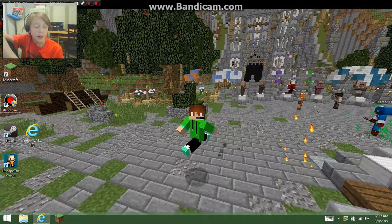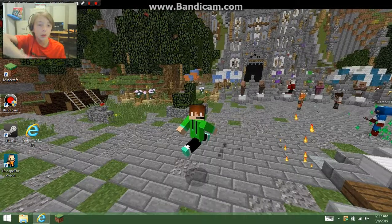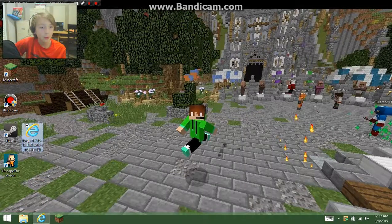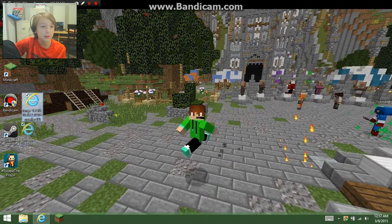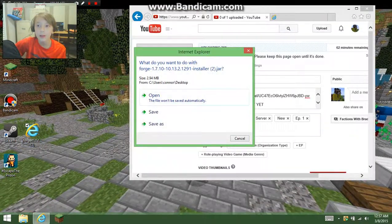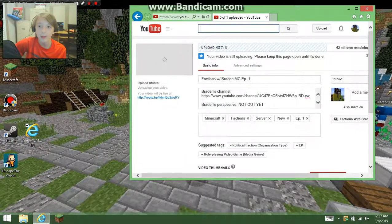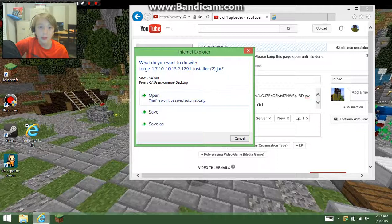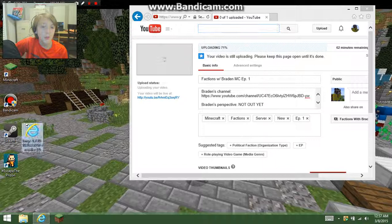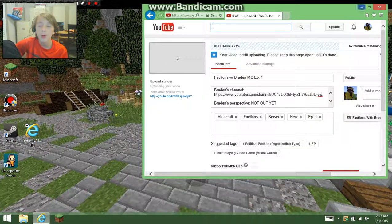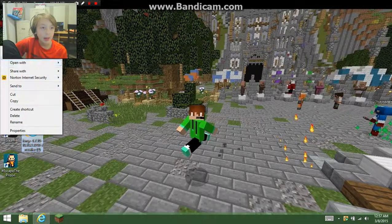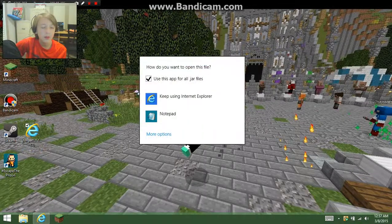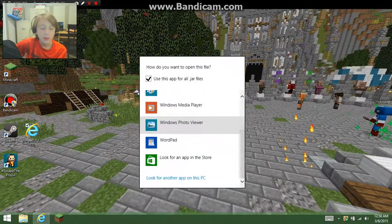Hey guys, it's Conman. I've been trying for a long time to get a modded survival set up, but every time I try to get Forge it has this internet sign. I don't know why — every time I click on it, whenever I try to open it, it just brings up that weird menu. Why does it keep bringing up Internet Explorer? I probably accidentally set it to open with Internet Explorer and I don't know how to fix it.